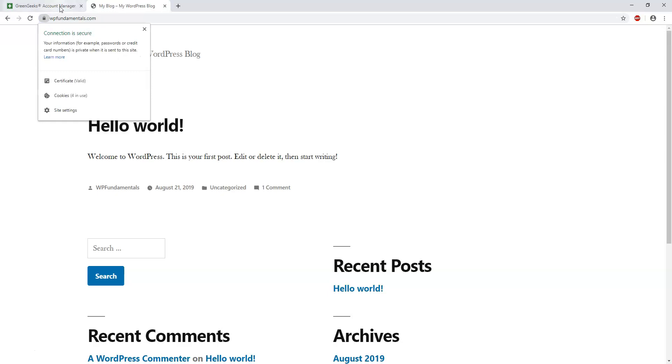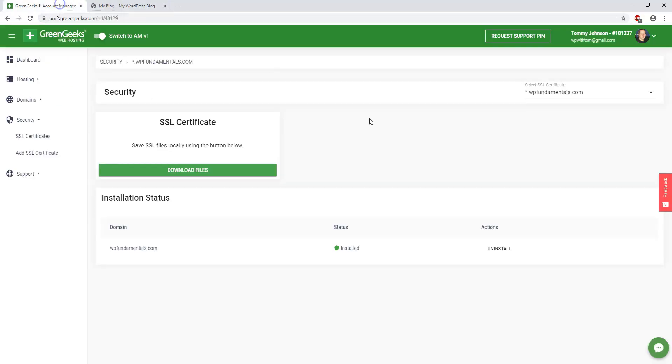It says the connection is secure, and that's what domain name this is for WP fundamentals. I just installed this a few minutes ago and it's already up and running on the site. So it's actually really easy to get SSL added on your GreenGeeks domains for your website.